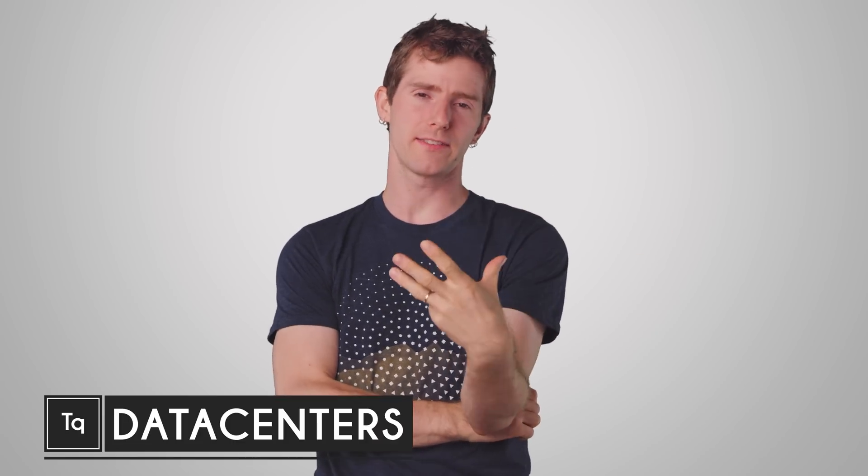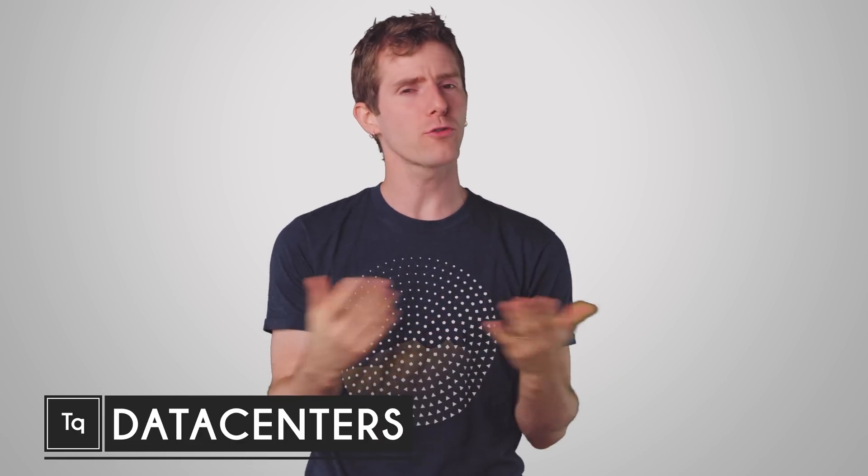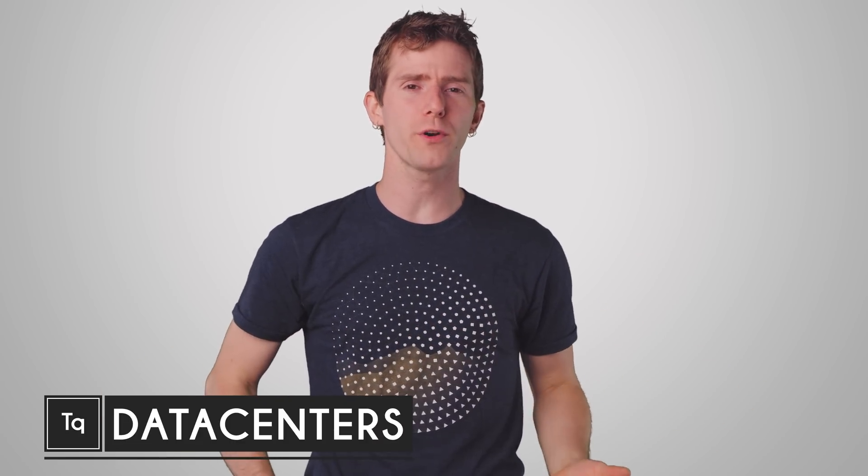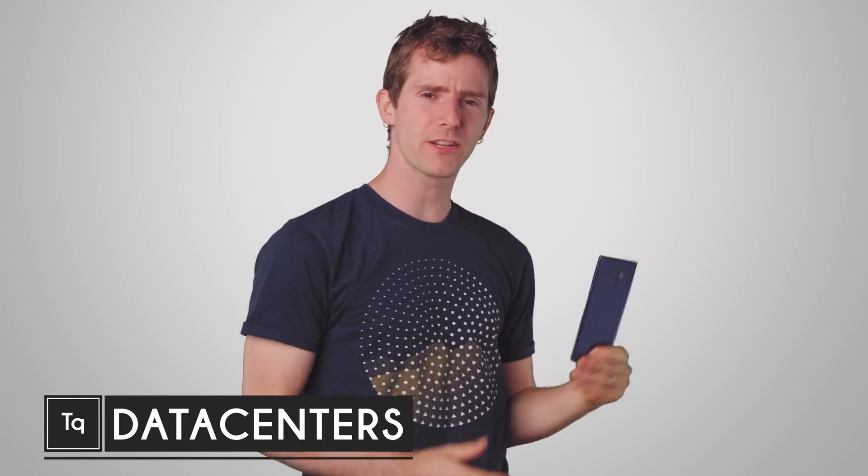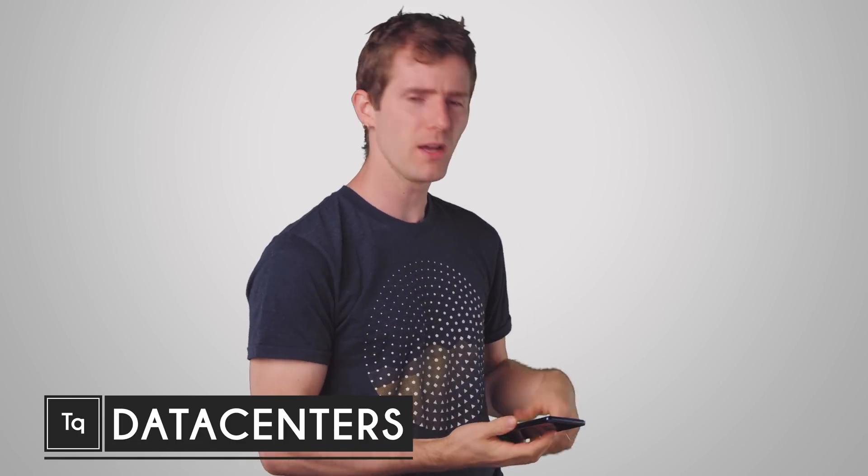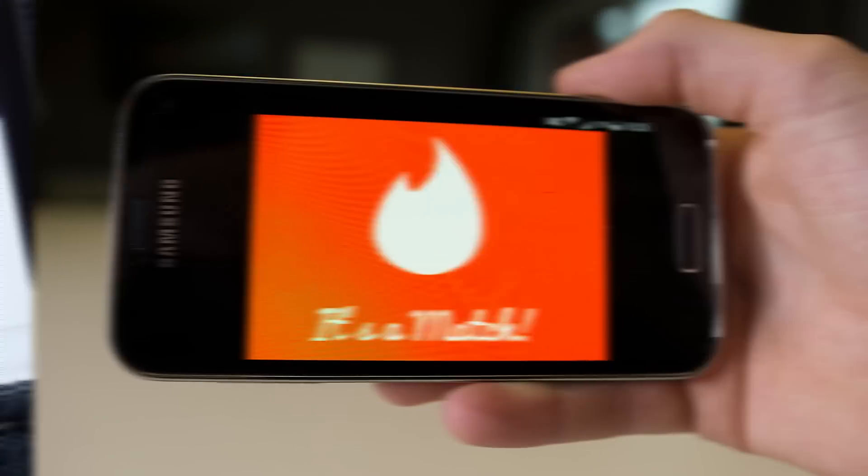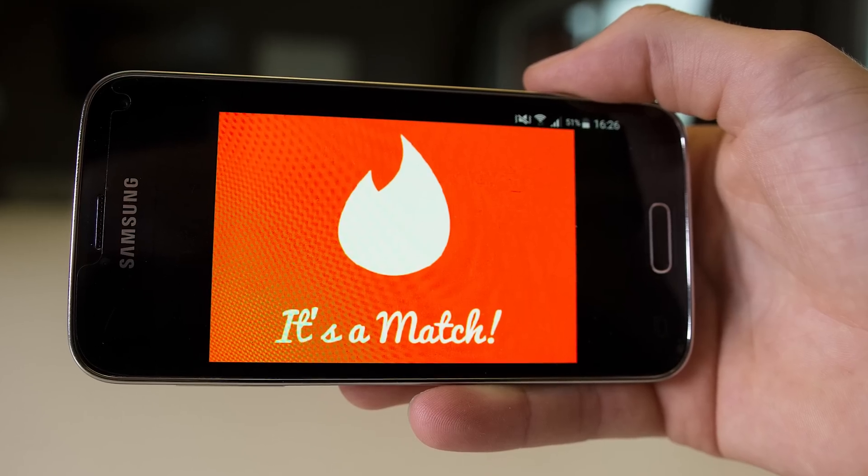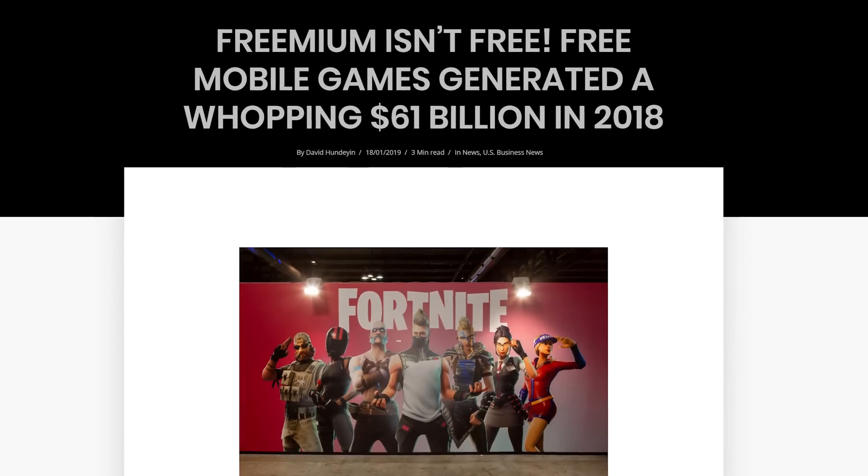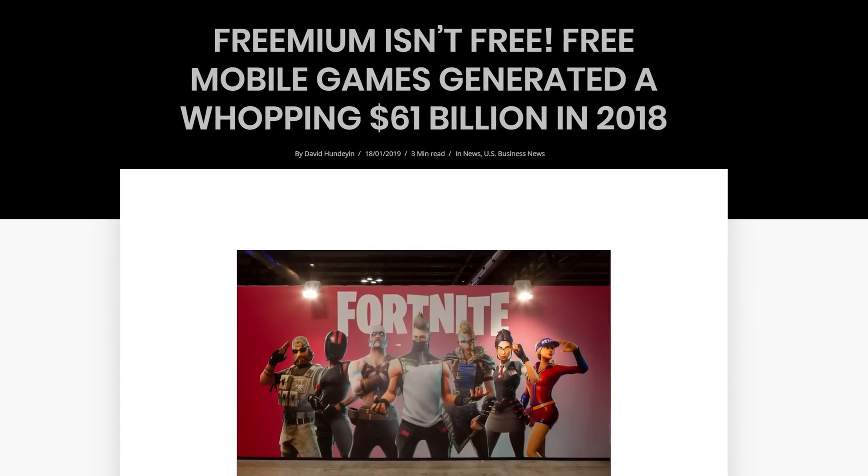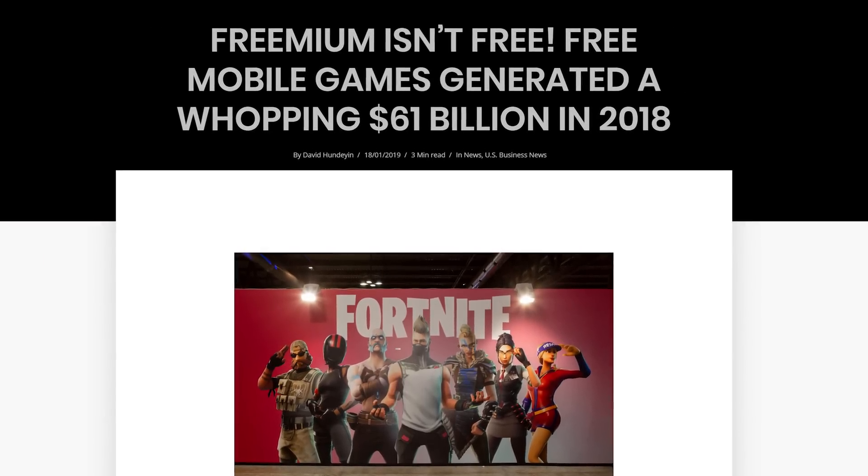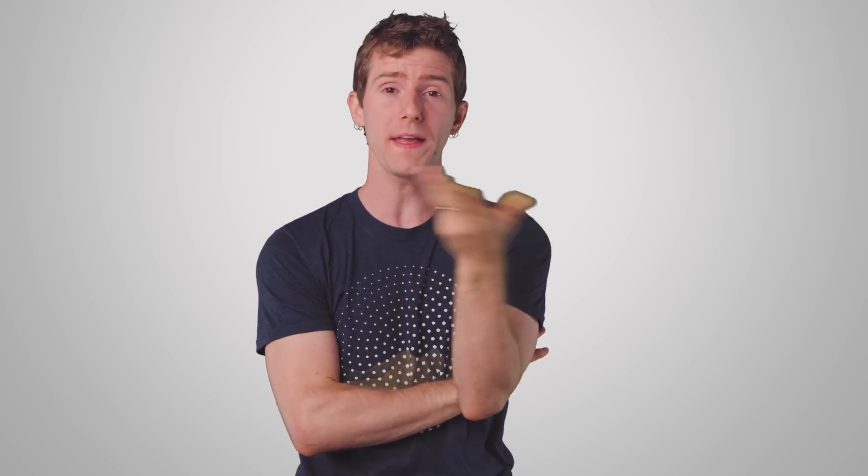It's 3 in the morning and you can't sleep, so the natural response is to bust out your phone and waste some time on Reddit, get to swiping on Tinder, or blow a few more dollars on that freemium game that's quickly becoming a real problem.